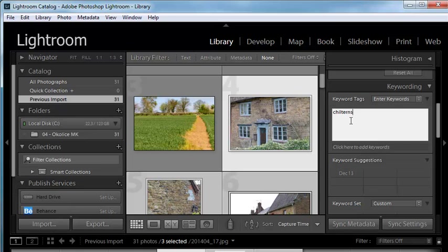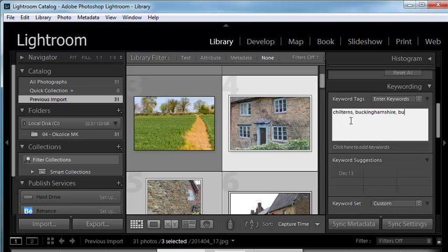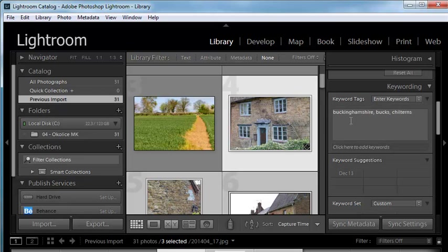Chilterns. And then you can add multiple keywords by using commas. So comma Buckinghamshire, or maybe also Bucks. And you just press enter or return to accept it.